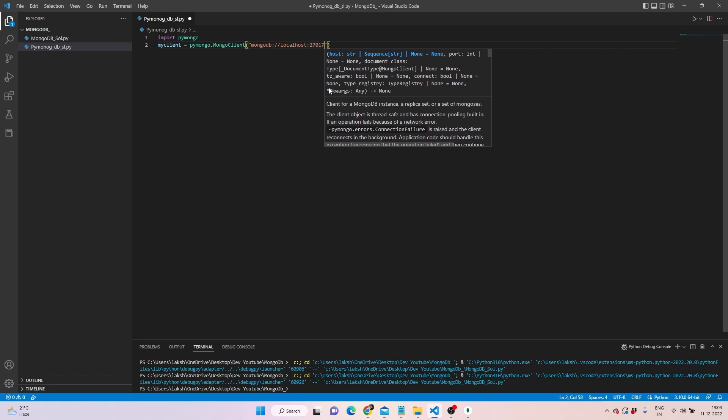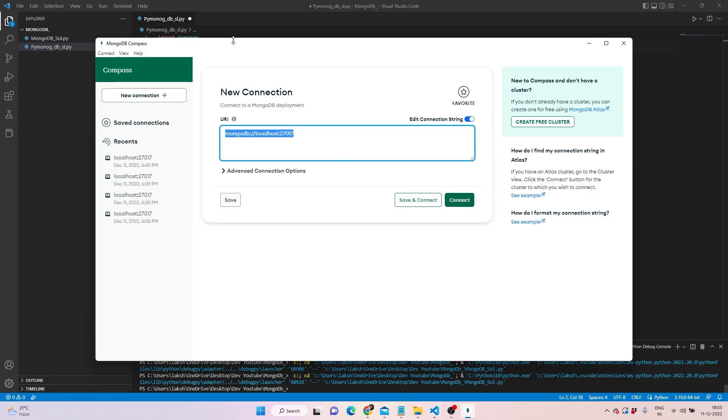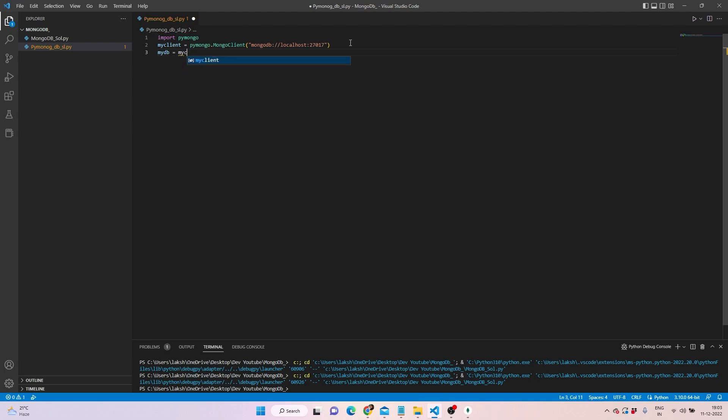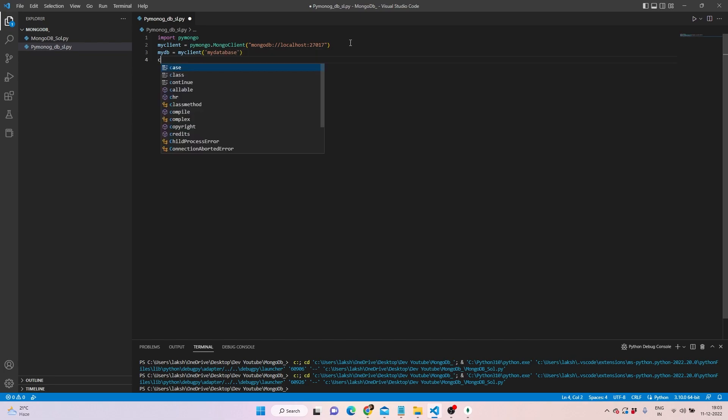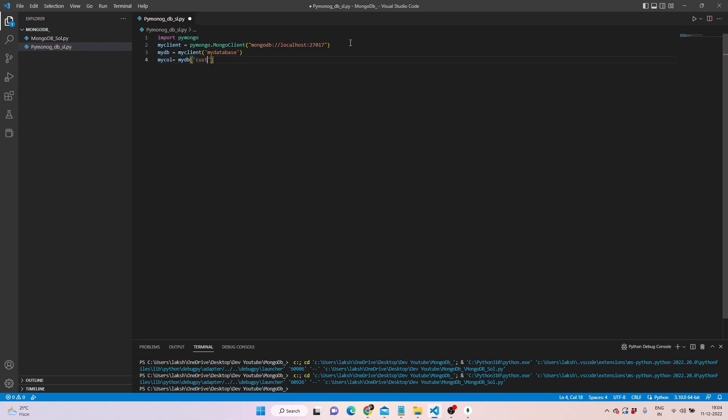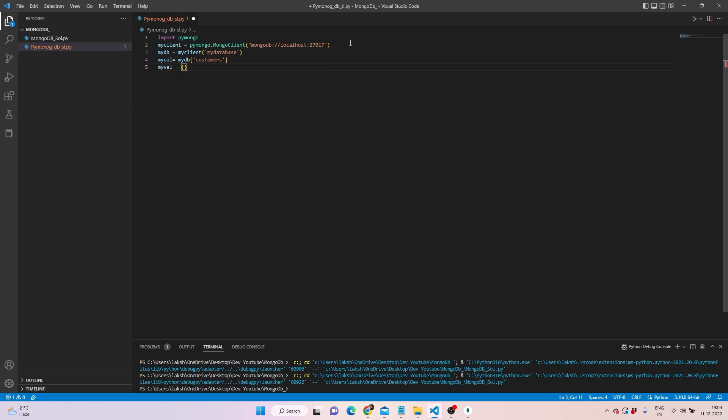Which is mongodb://localhost:27017. You can confirm it from here as well. Then we can target a database - my client will be okay, then my database will be fine, and then we'll be targeting a collection. The collection will be customers.